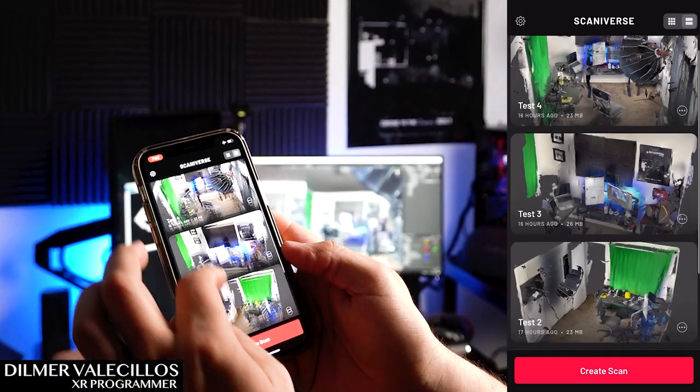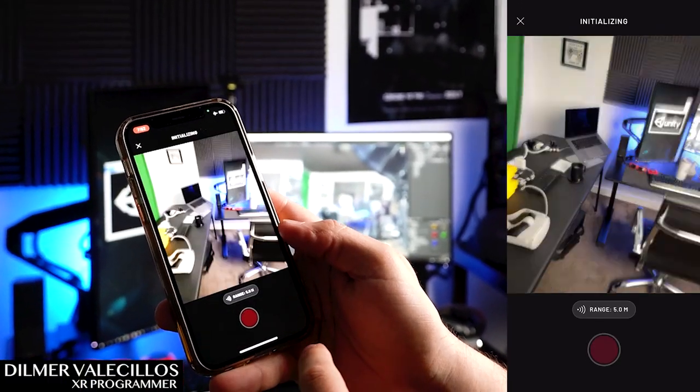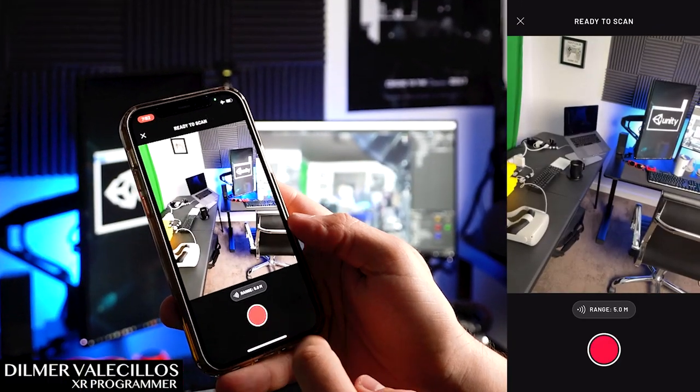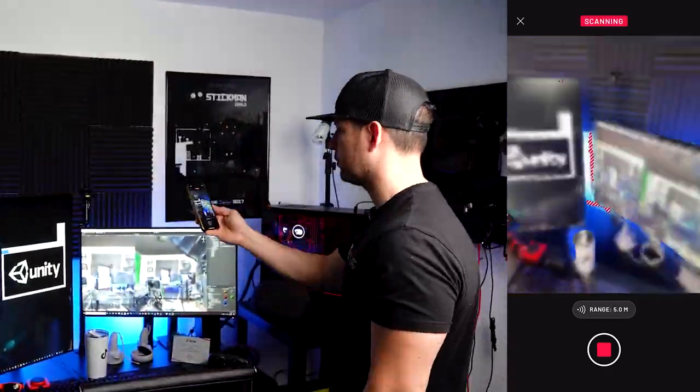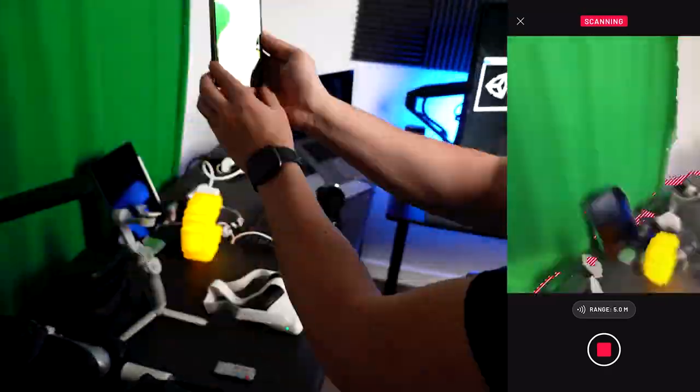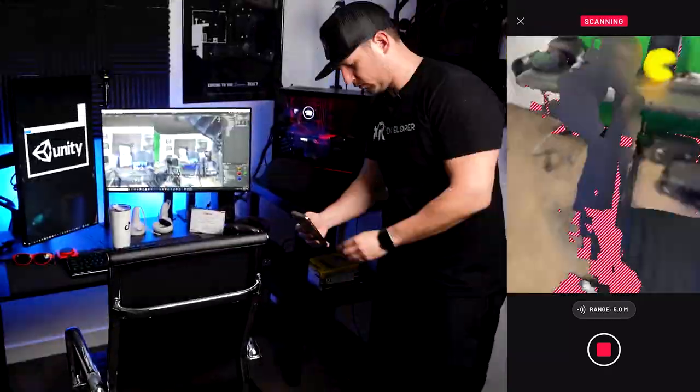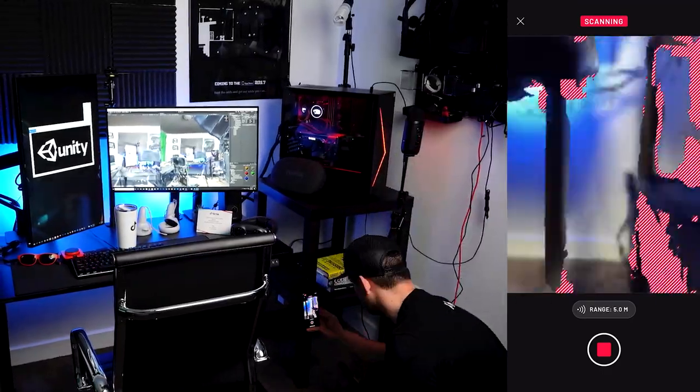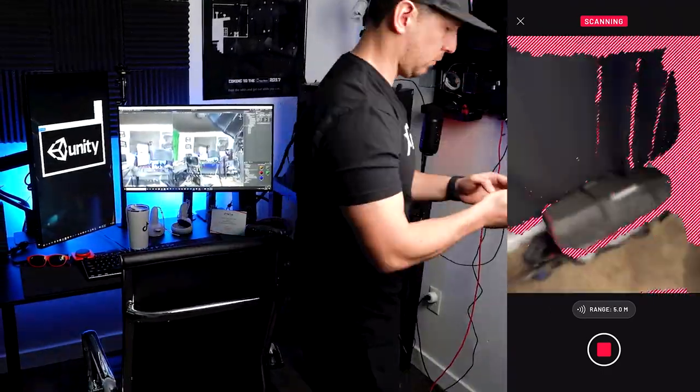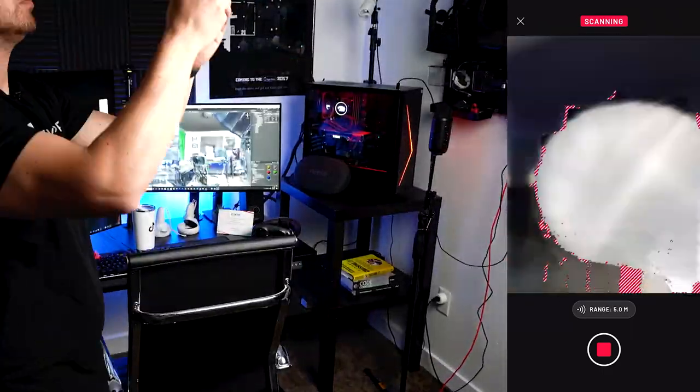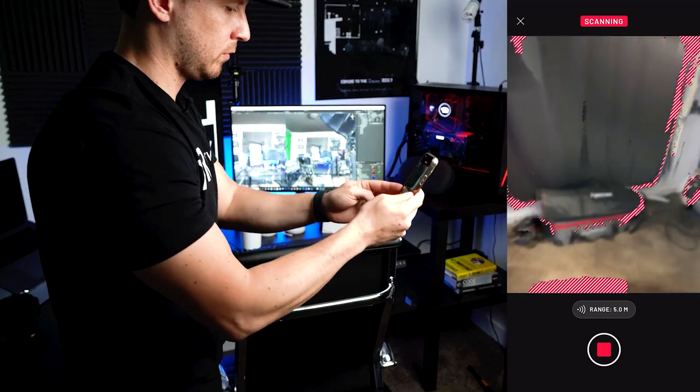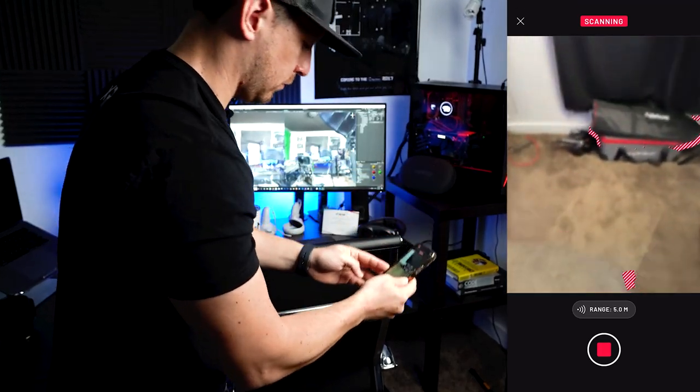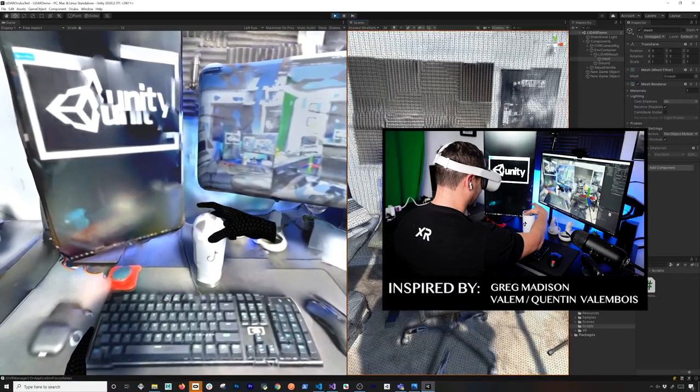In today's video, I'm going to be scanning my entire office by using an iPhone 12 Pro and the LiDAR technology. I'm going to turn my entire office into a 3D mesh and I'm really excited about this because I'm going to be able to run it in my Oculus Quest. The reason I did this is because I got inspired by Greg Madison and Valem who did a video about this on YouTube.